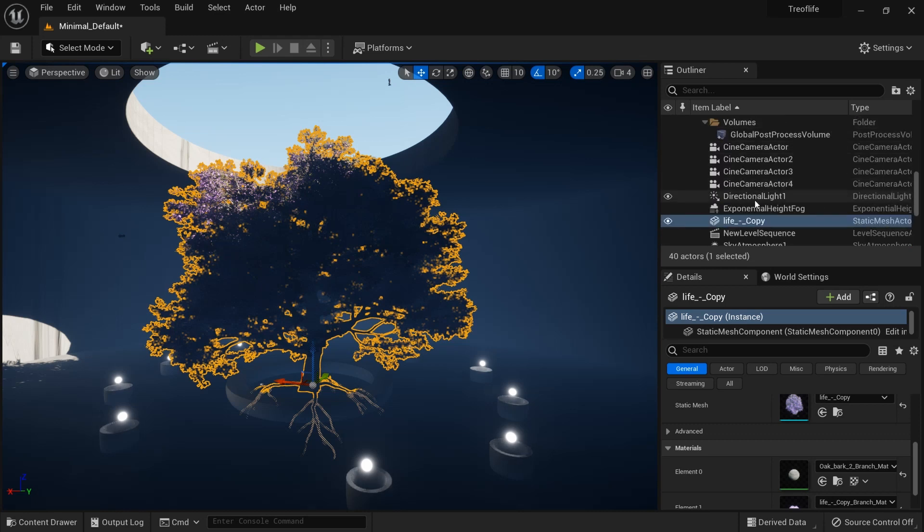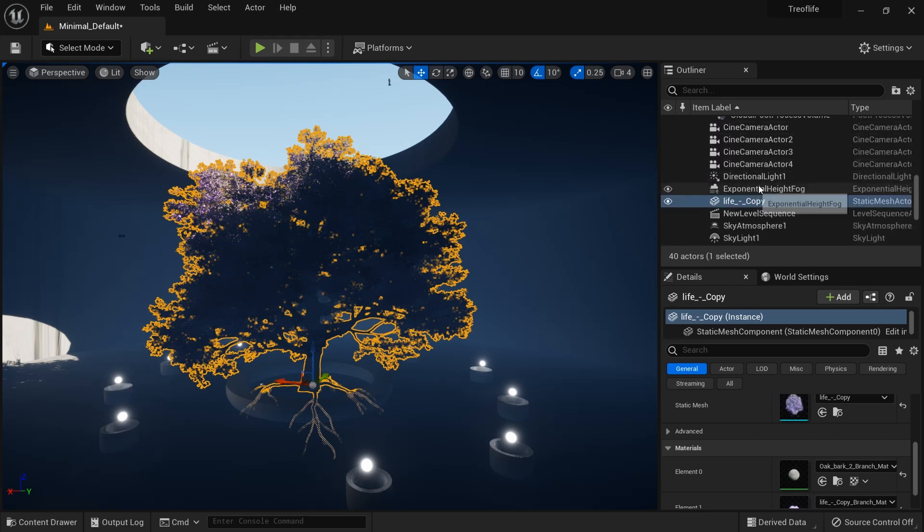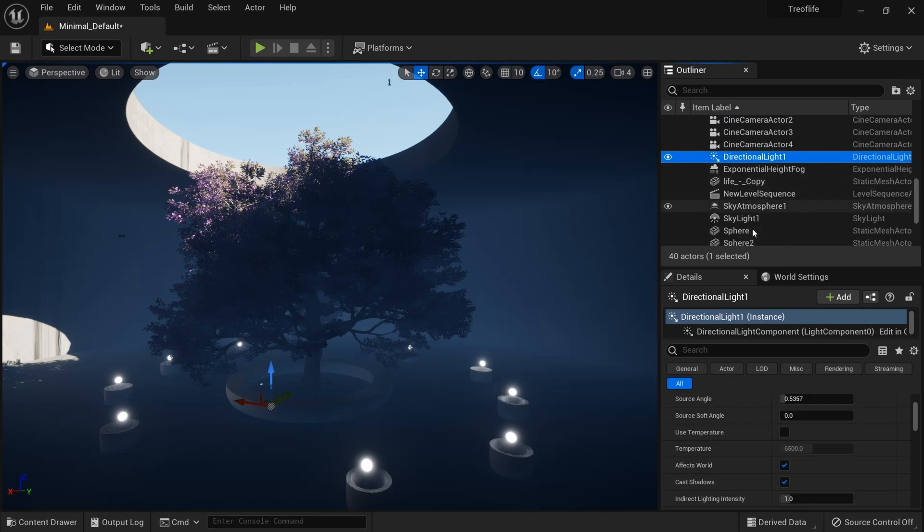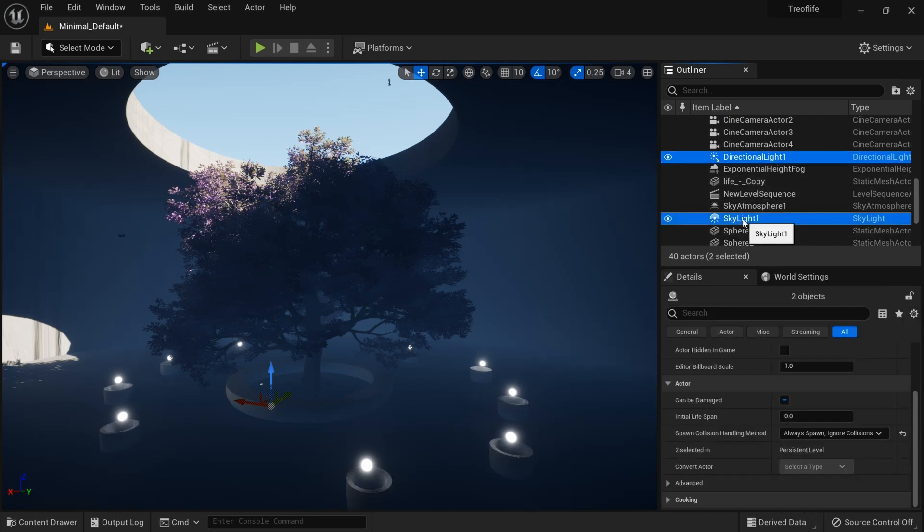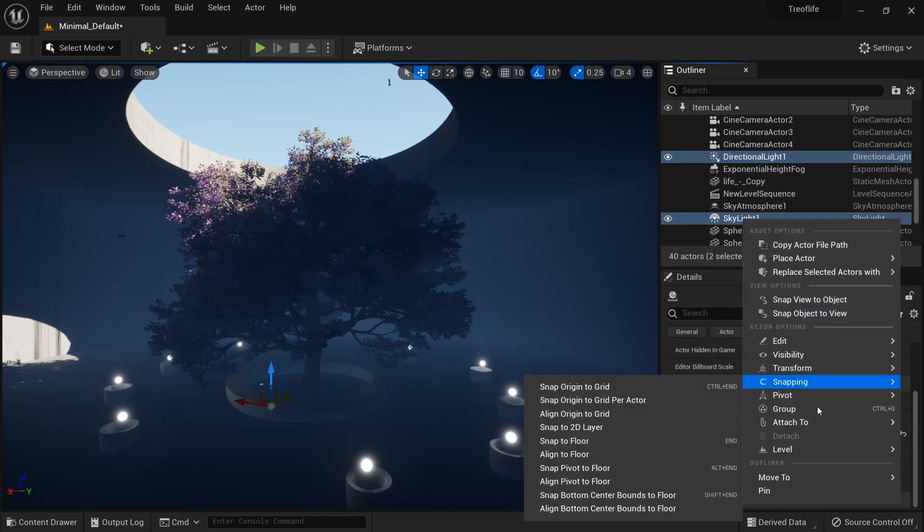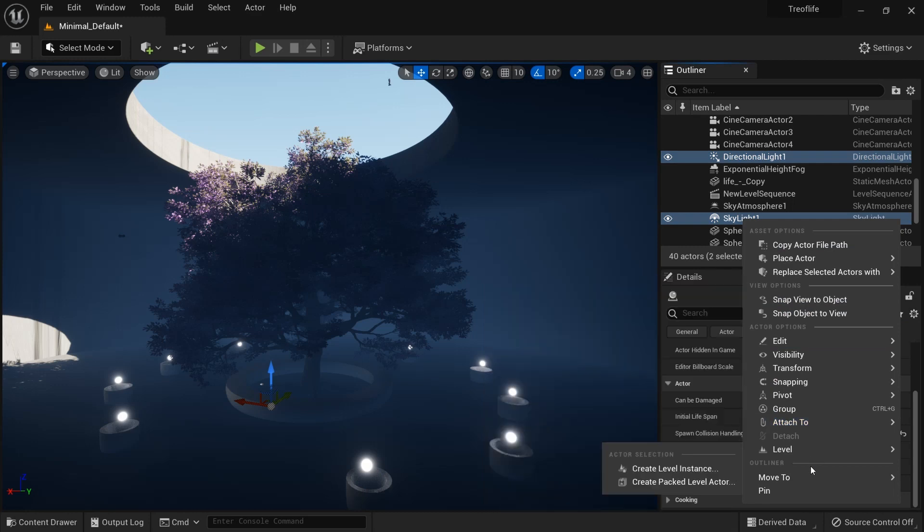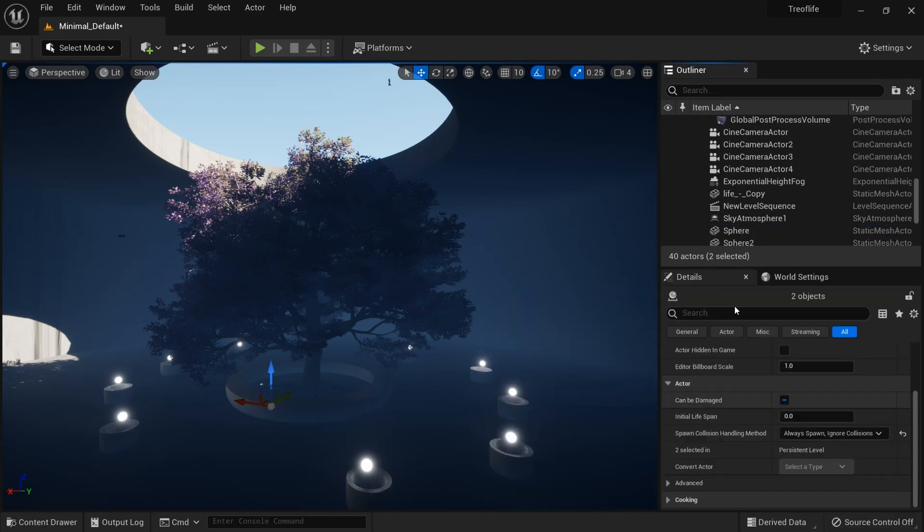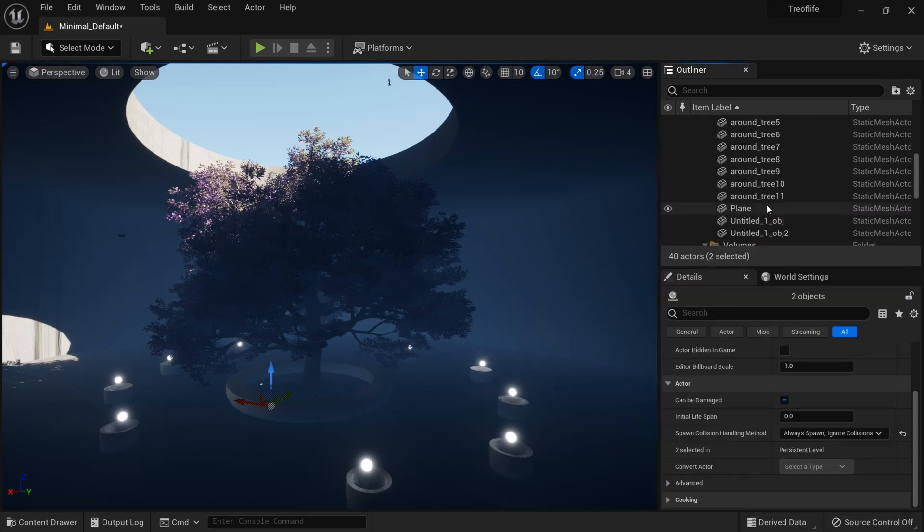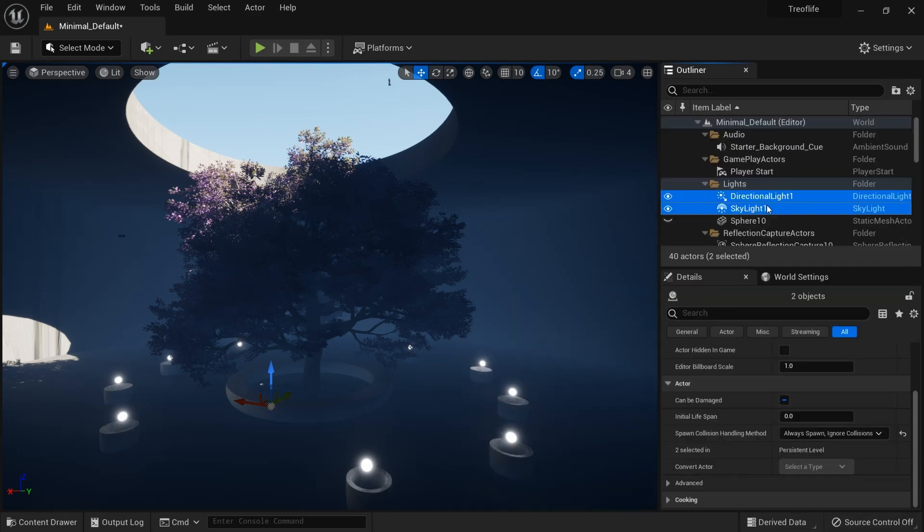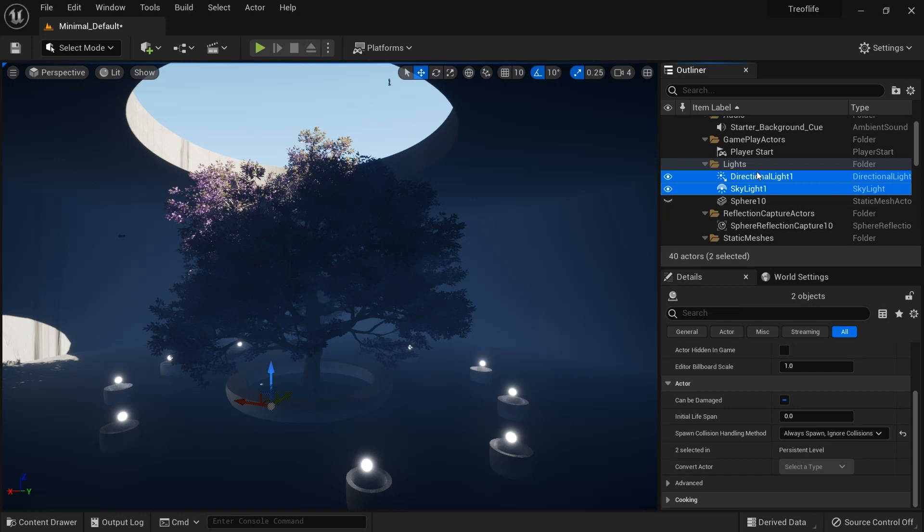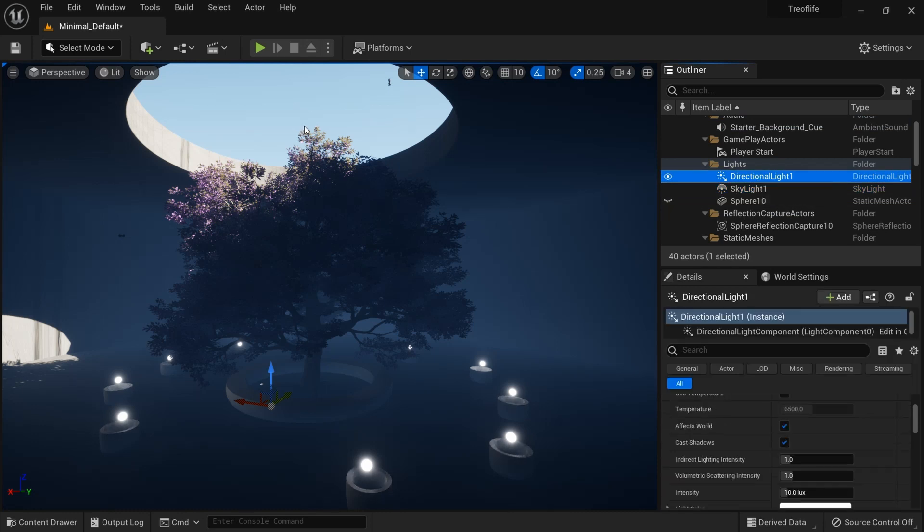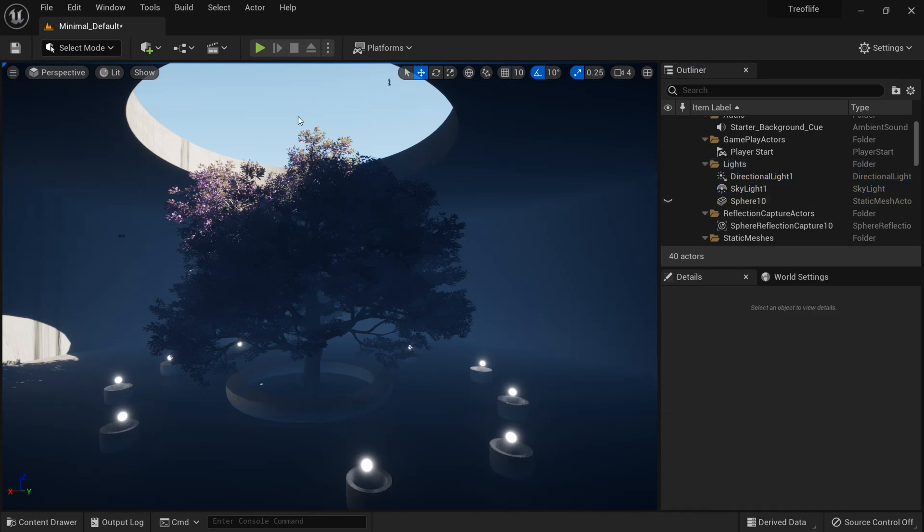Let me check my lights. We have directional light here and I want to place the skylight and directional light inside my lights folder. So we have our directional light.